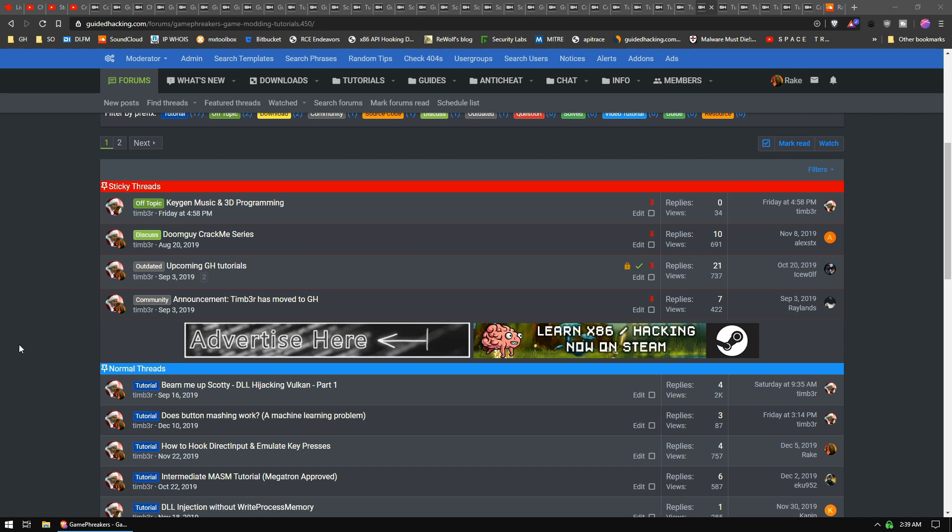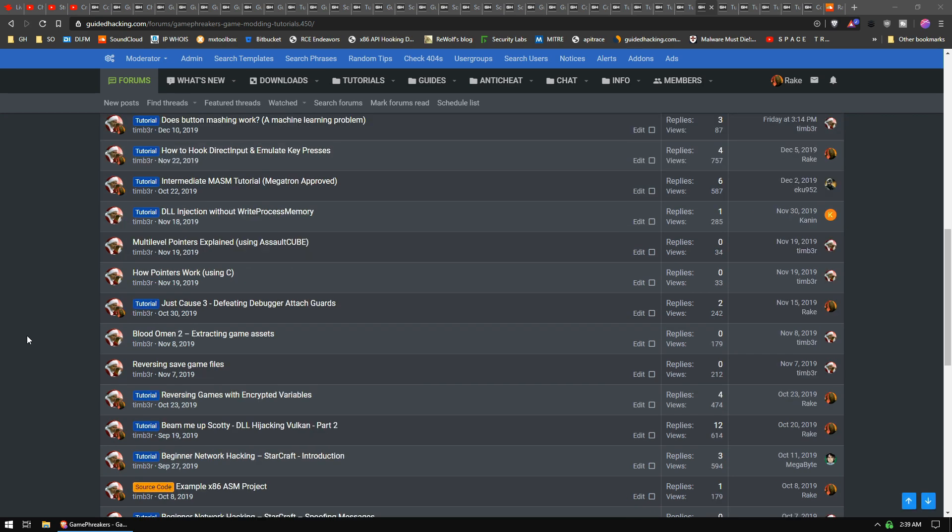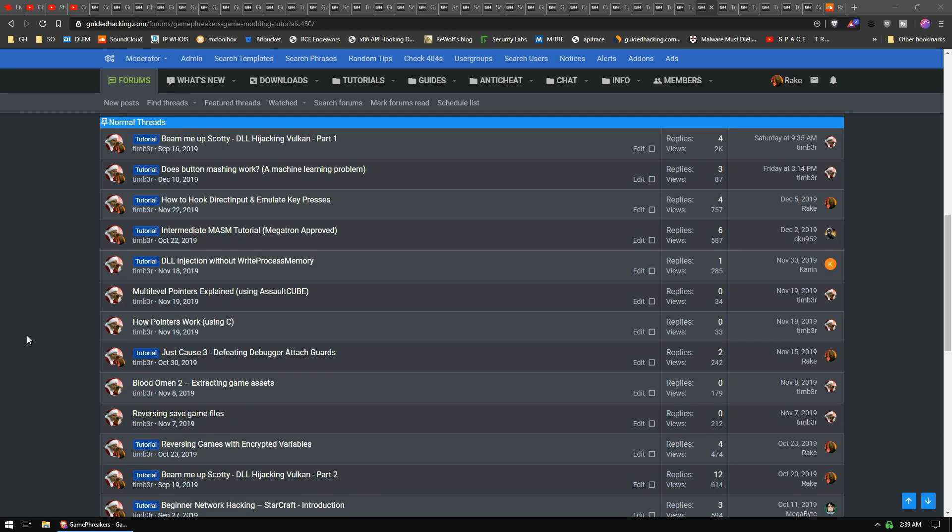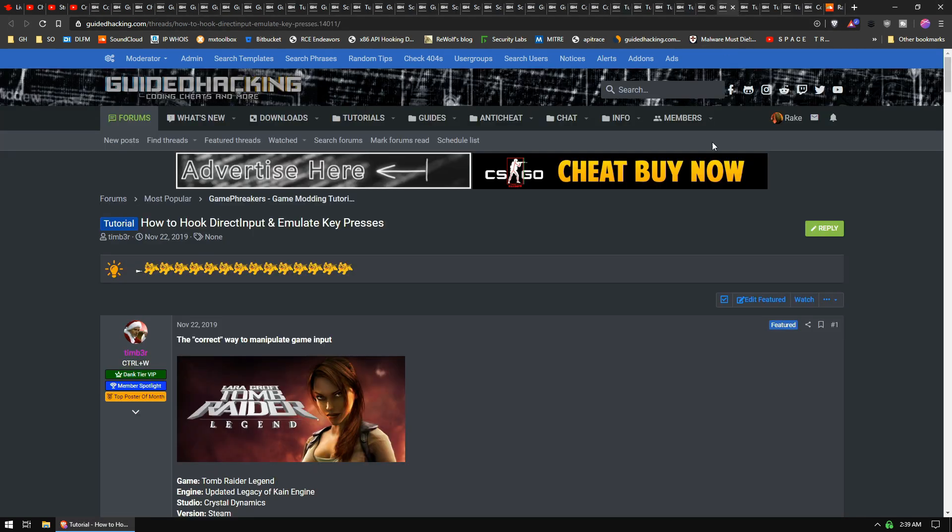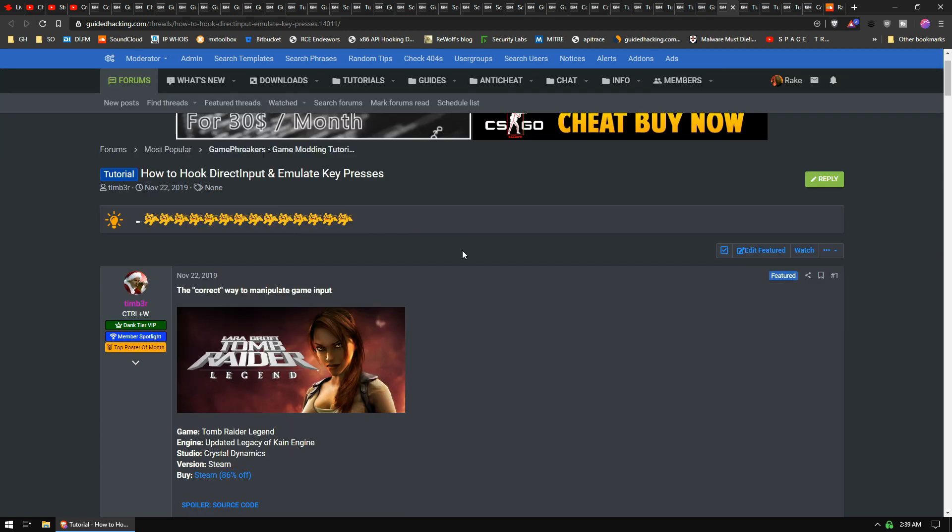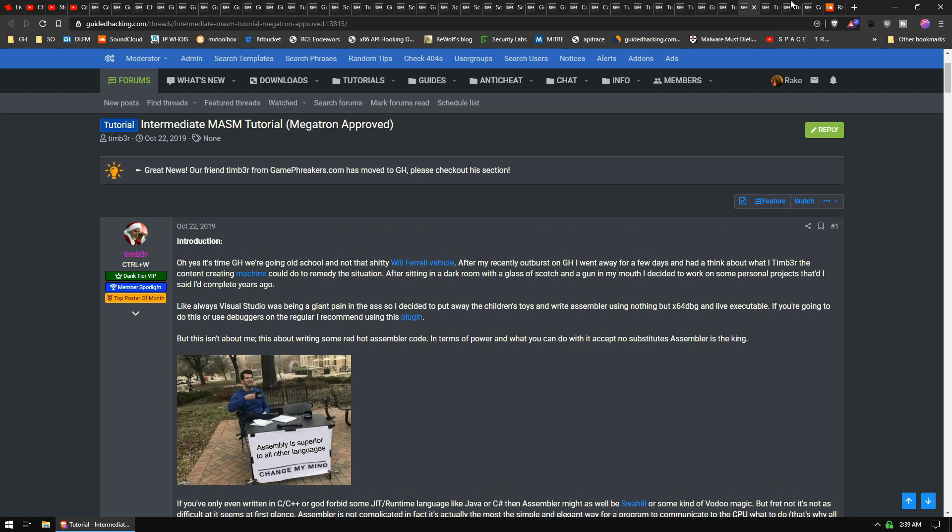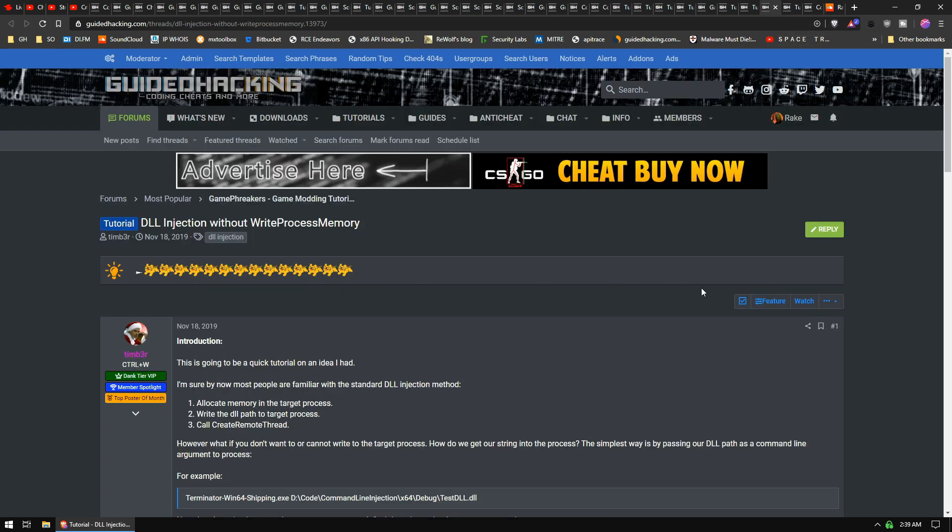All right, if you guys don't know, Timber from GameFreakers is now moved over to Guided Hacking 100%. He's got a ton of really cool tutorials. He does a lot more interesting and weird and different stuff than what I do. I'm just focused on helping people to learn game hacking. He does a lot cooler, more interesting stuff. Just a few things recently: hooking DirectInput to emulate key presses. This was really cool.